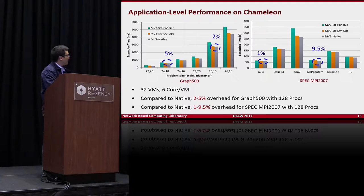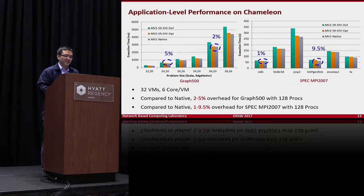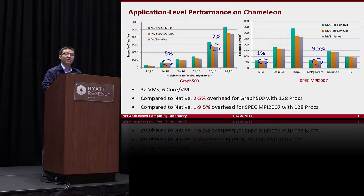Looking at the performance, running Graph500 and SPEC MPI on top of a community cloud with 32 virtual machines, the overhead compared with native is maximally around 9.5%, and in most cases around 5% or less. These are very promising results for HPC Cloud.